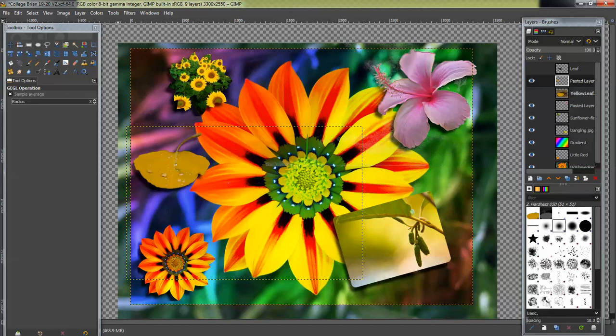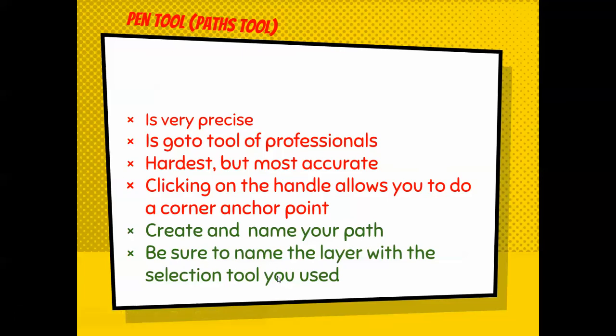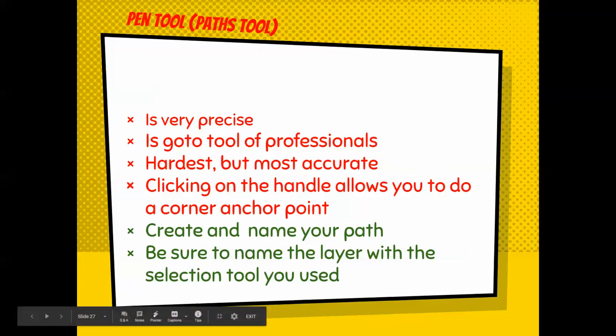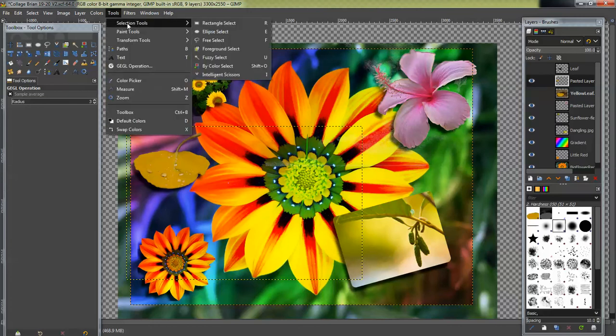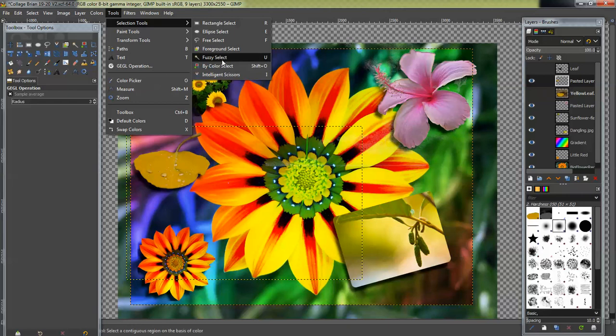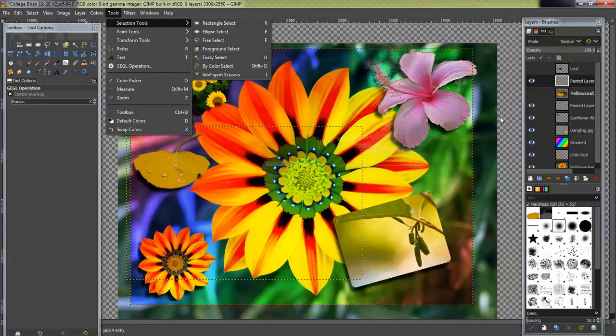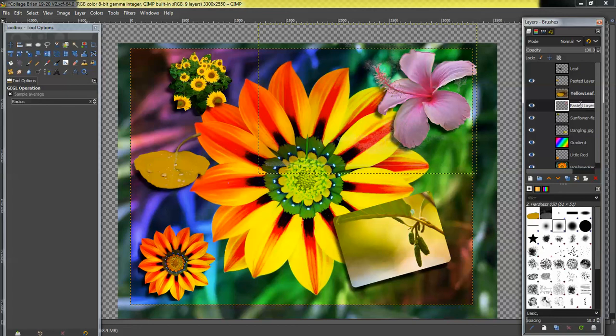Alright, let's see. I think that might be it. Let's jump back to the spiel and see what we have. So we already did this. We created a name for the path. So be sure to name the layer with the selection tool you used. Alright, so to get full credit for this project, you have to use a variety of the selection tools. So in the last videos, we used all these different selection tools. And so for example, I think I used the fuzzy select tool to get that one. So what I'd do is go to that layer and name it.